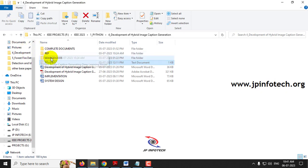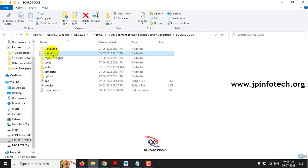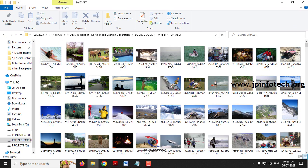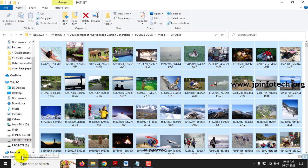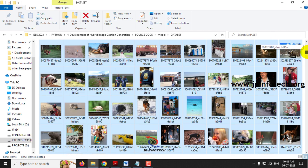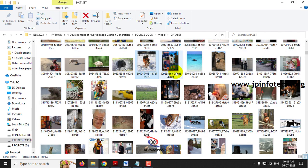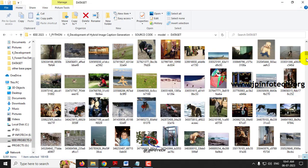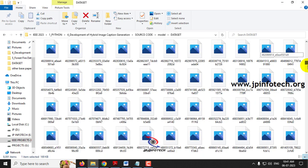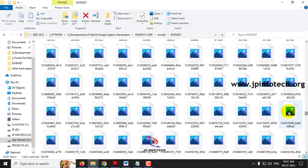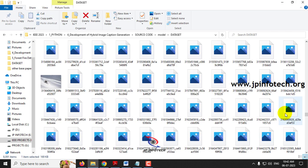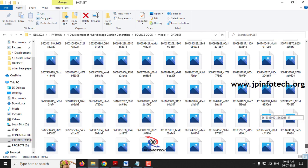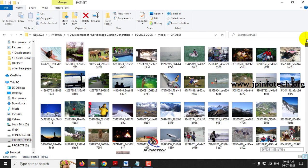Let me show you the dataset. In the source code folder, under the model folder, you can find the dataset. The total dataset contains around 8091 images. For example, I will show you a sample image. There are 8000 images in the Flickr 8k dataset.